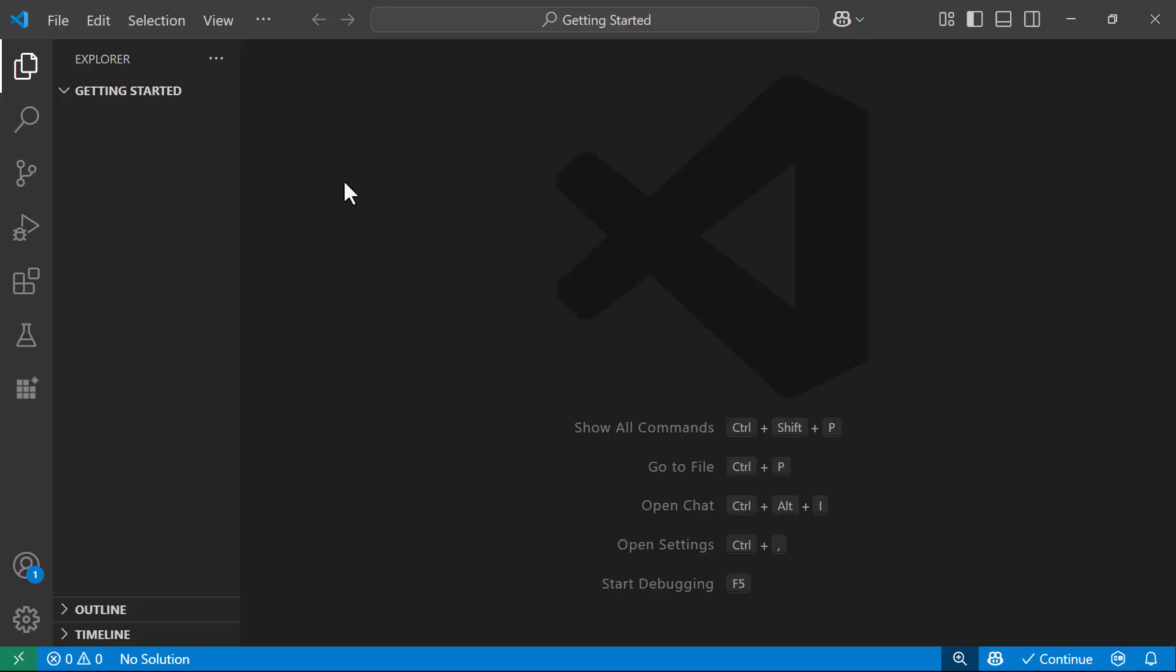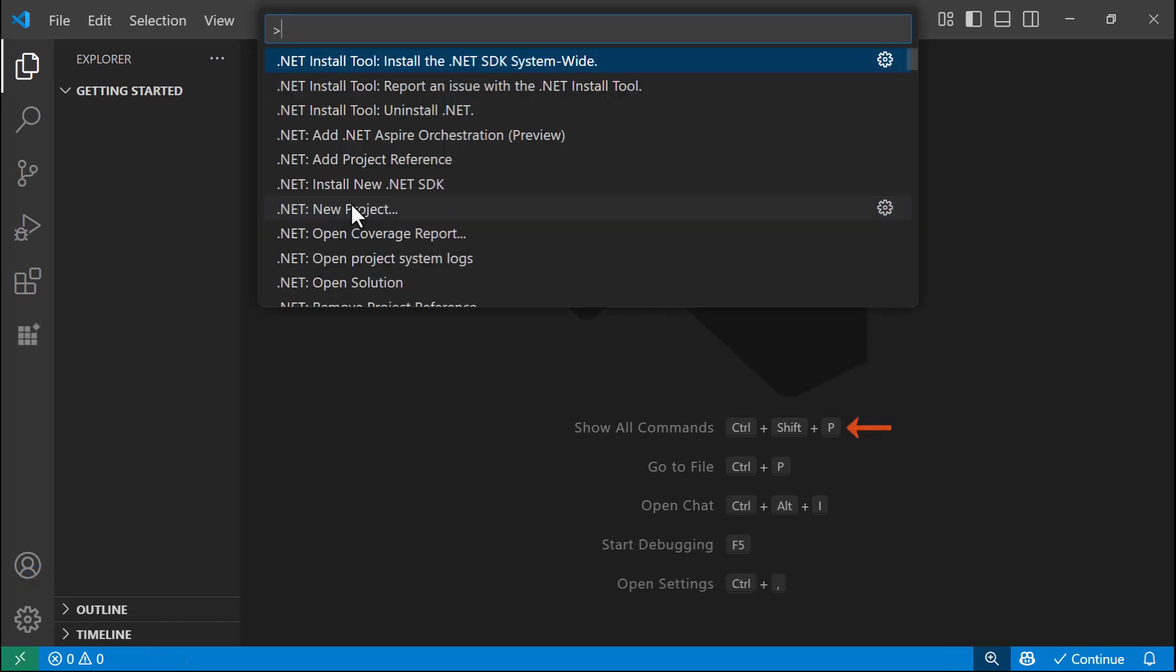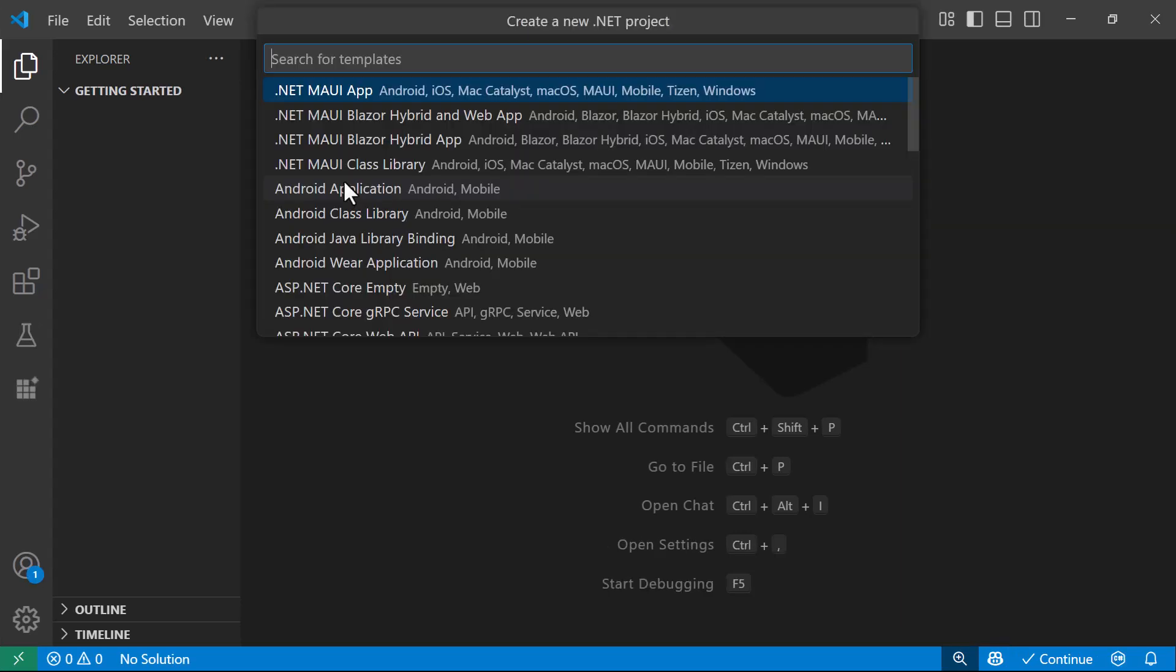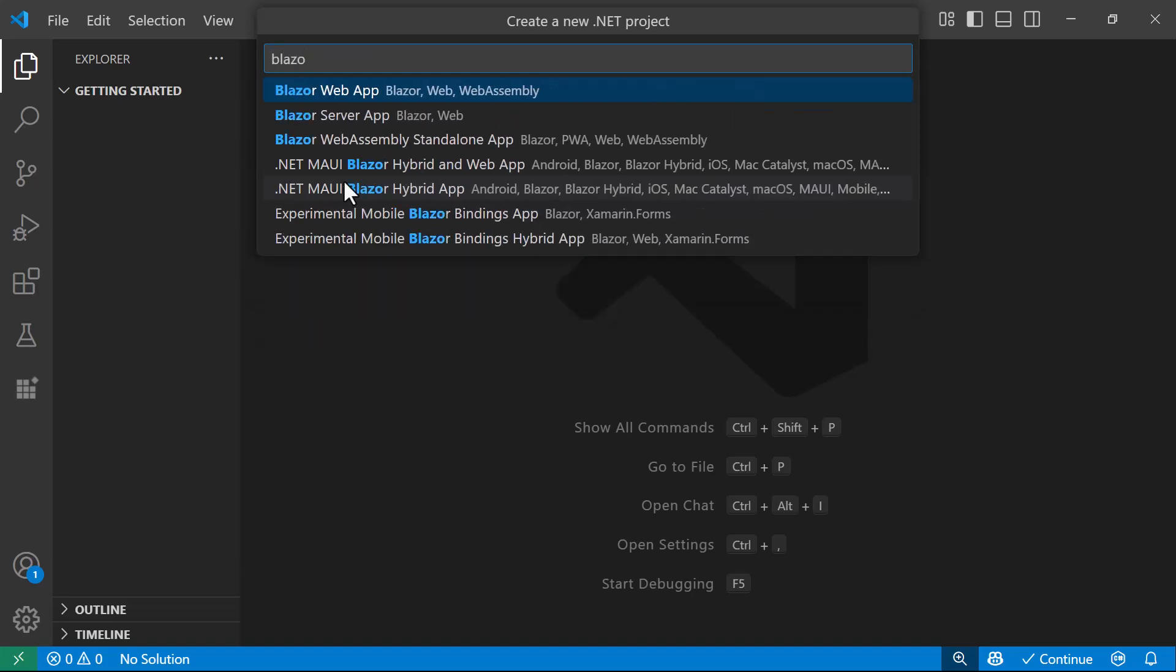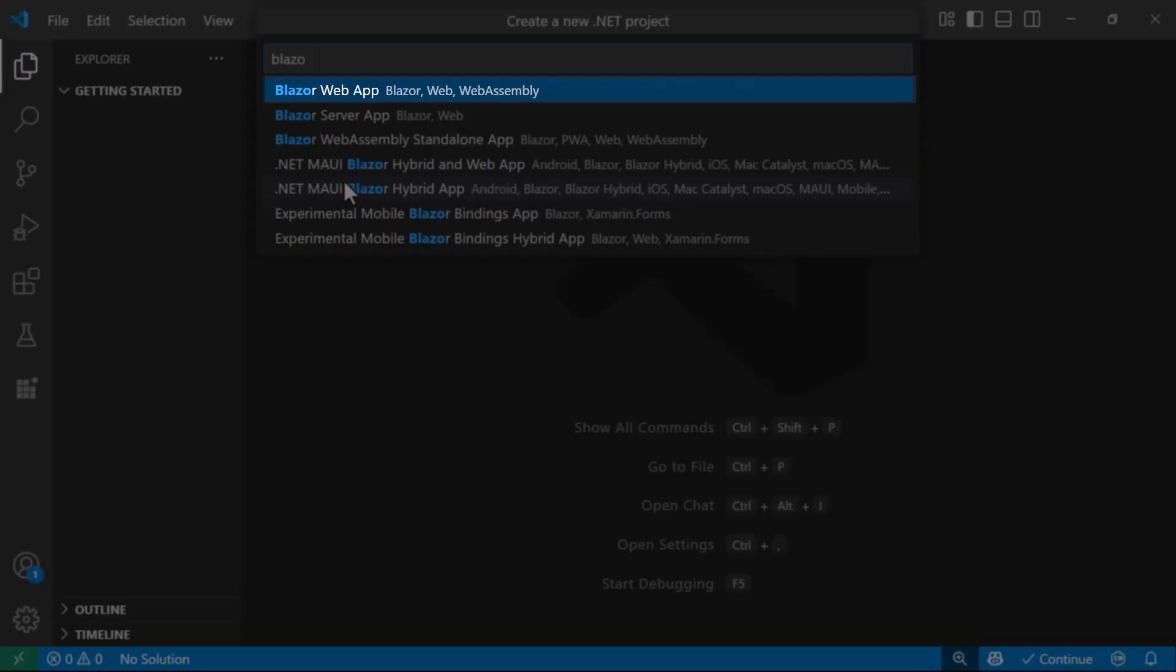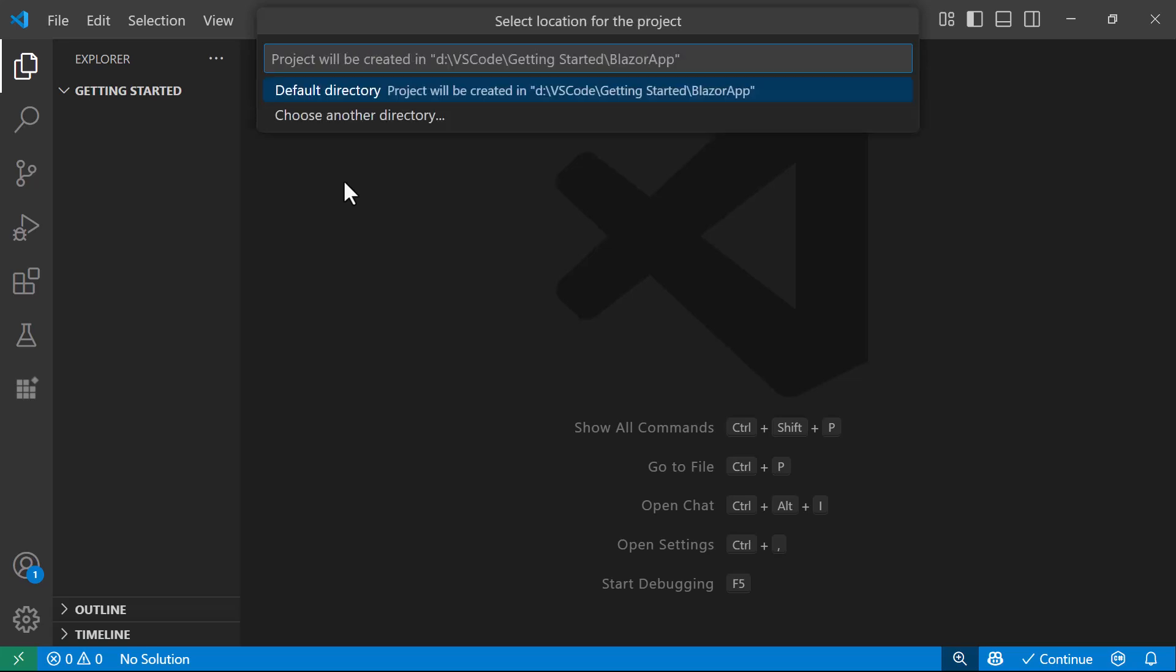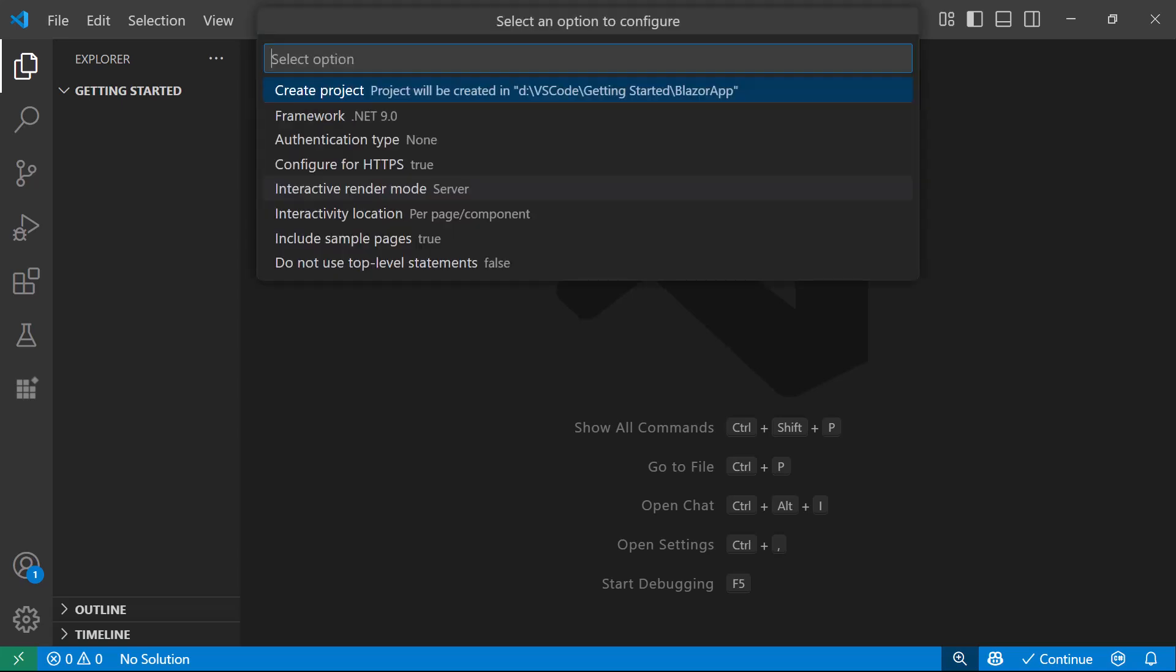With Visual Studio Code already launched, I open the command palette by pressing Ctrl-Shift-P. Then, I select .NET New Project to set up a new project. Next, I search for and select the Blazor web app template. Then, I change the project name to Blazor app. Next, I select a folder to save the project files, and choose a solution format.